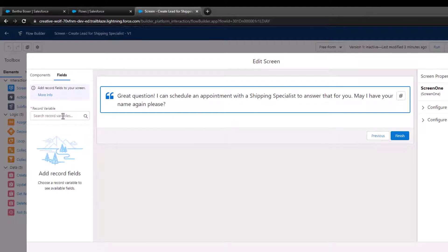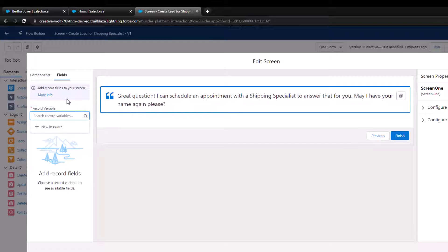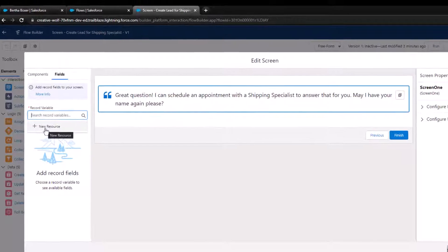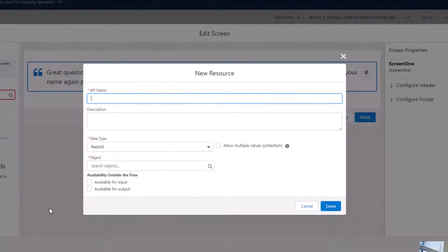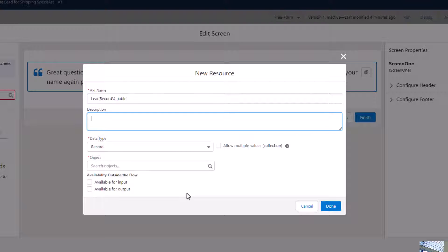Let's click search for record variables. There are none because we haven't created any. So let's make one. I'm going to press new resource. This gives us the ability to immediately create a record variable. I can call this 'lead record variable,' and in the description, I'll write 'represents our new lead record.'